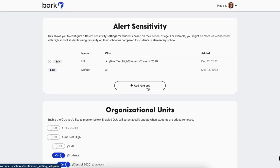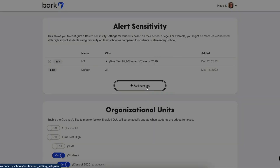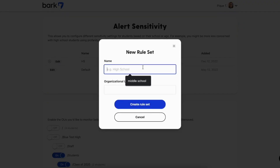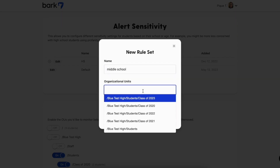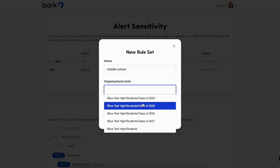To update your alert settings, choose edit next to the default settings. For our Breakfast Calls Plus customers, you are able to create multiple rule sets and assign them to specific OUs or groups.